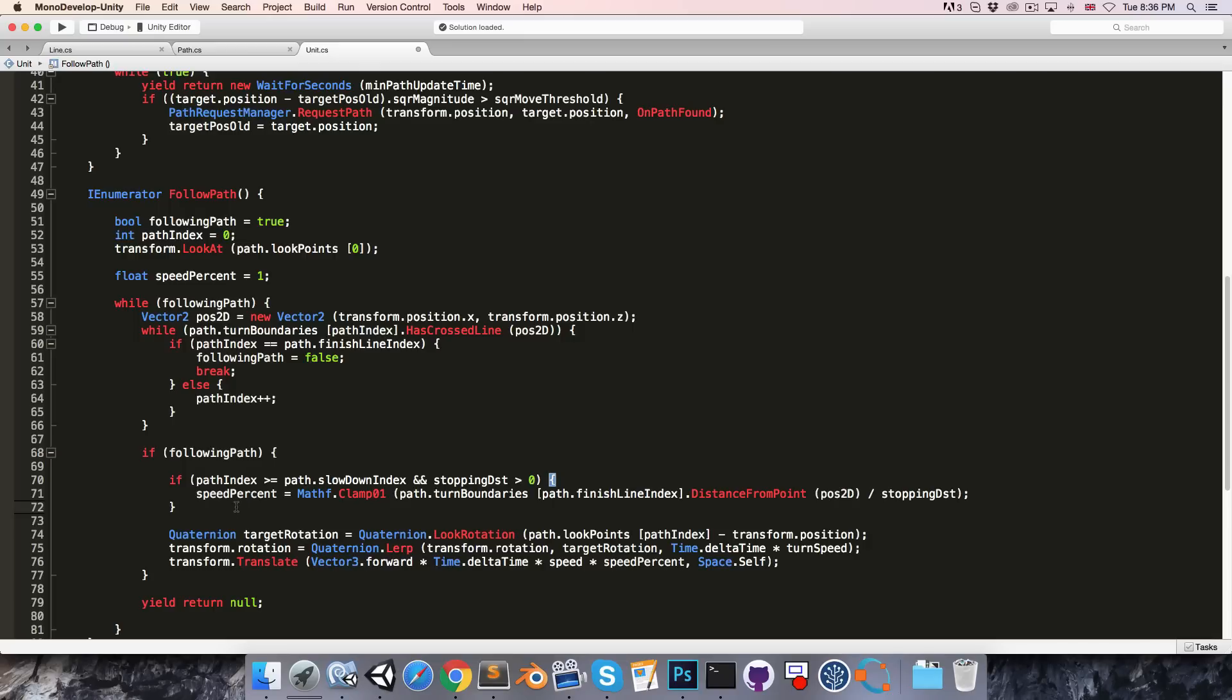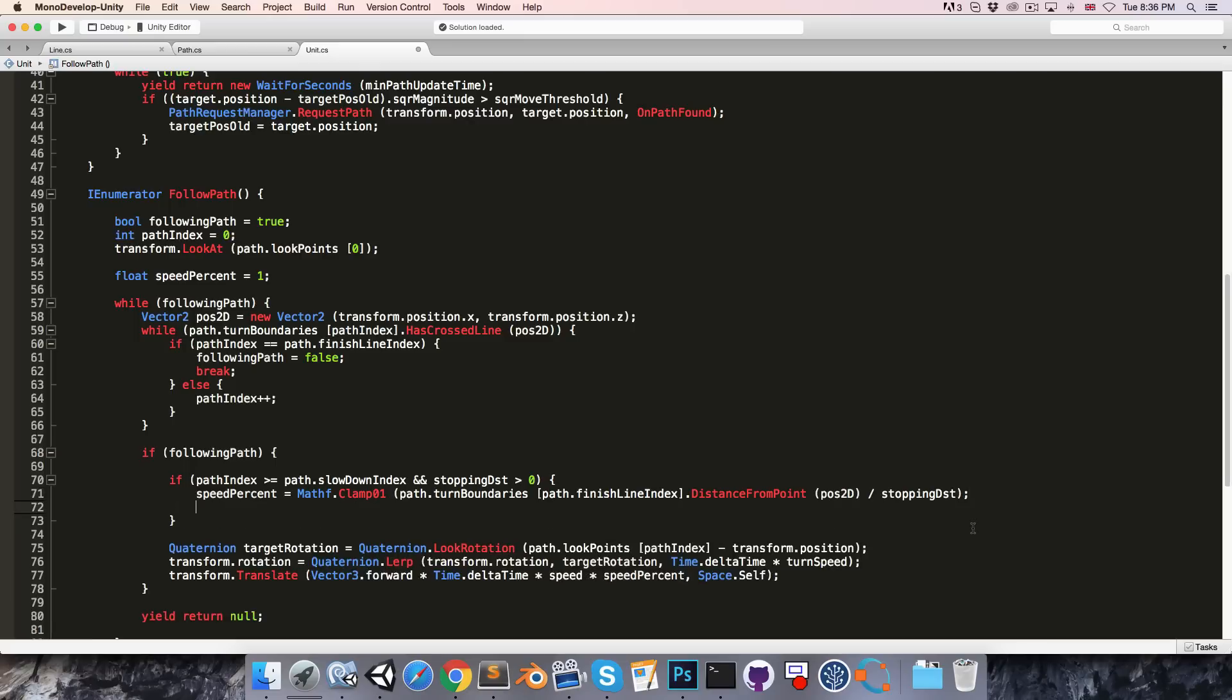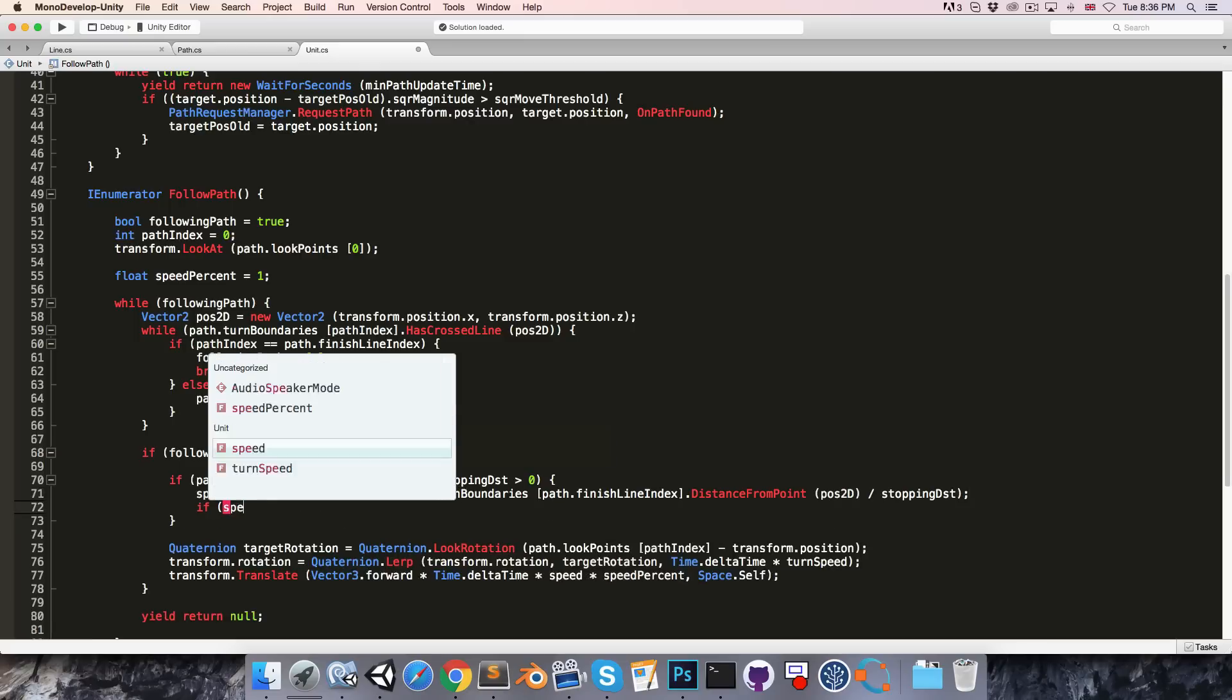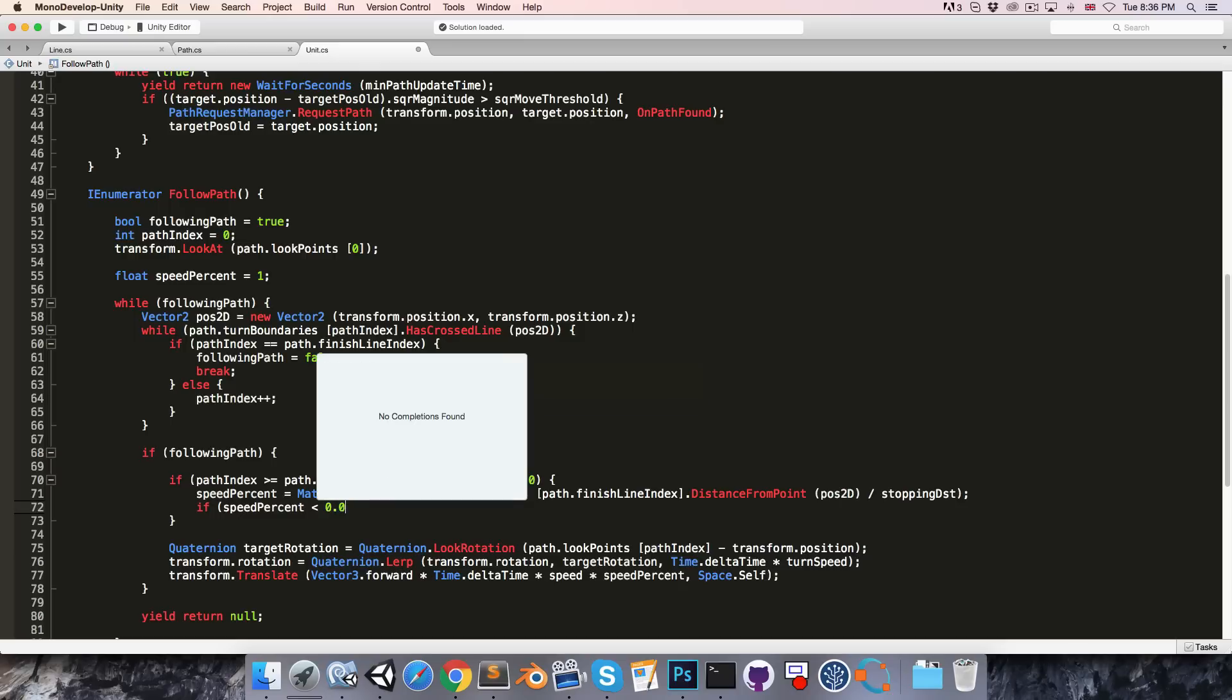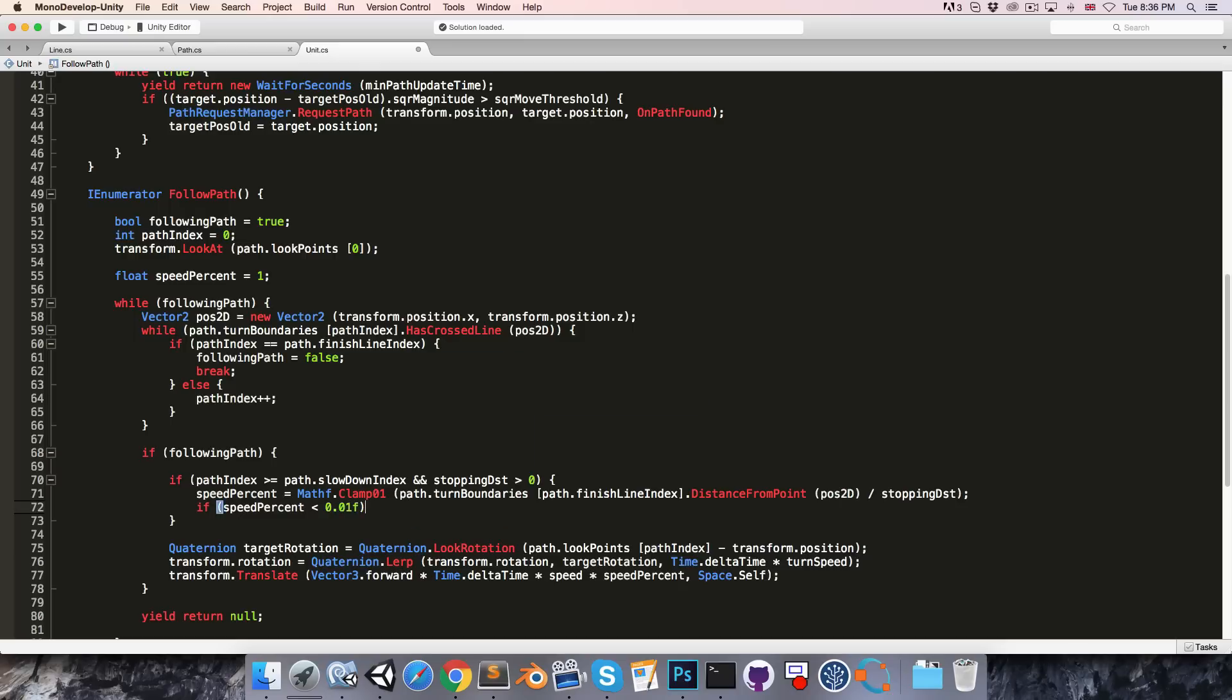As speed percent becomes very very low, it's going to take a long time to traverse the last tiny bit of distance to the finish line. So what's probably a good idea is to say that if the speed percent becomes lower than some threshold, I'll say 0.01,